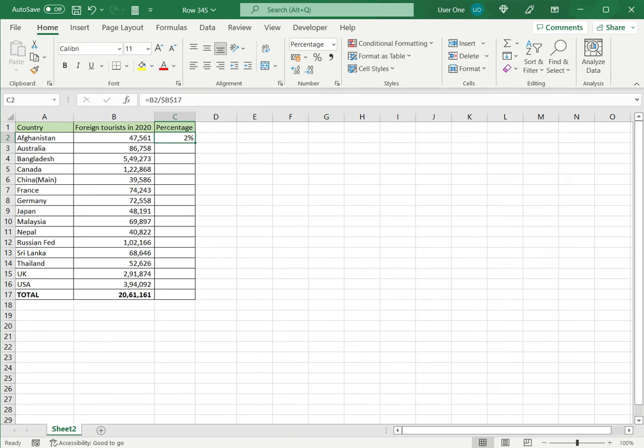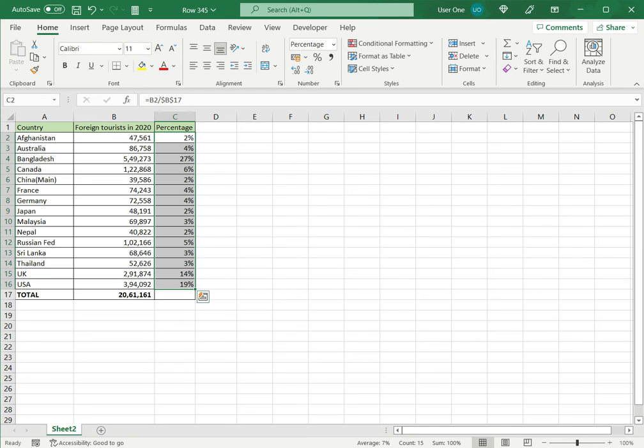So now what I need to do is just drag this formula down, and it is copied to all the other cells.